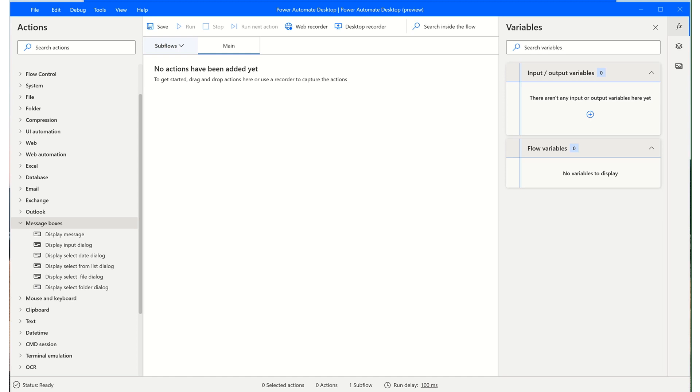Let's take some time to get familiar with the Power Automate Desktop Design Console. We'll start with the Actions pane here on the left. You will find that there are over 370 actions at your disposal.